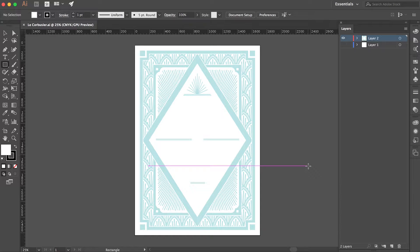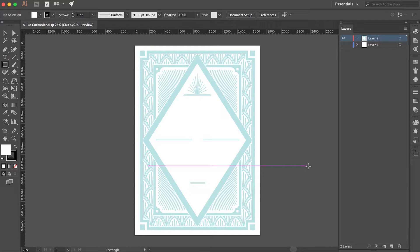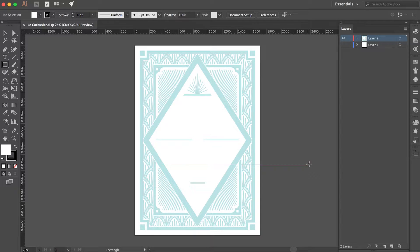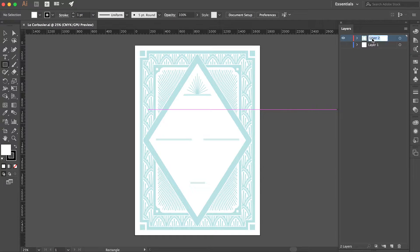First, start by opening the design you wish to apply a letterpress effect to in Illustrator. Move all the graphics you would like to have letterpress to a layer that is separate from the background. Name this layer graphics.